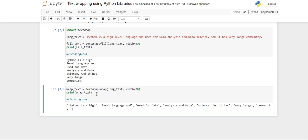So because here you are getting a list, this wrap method is converting your long text into a list with the elements being the lines of that string with a specified width only. So modification becomes easier.